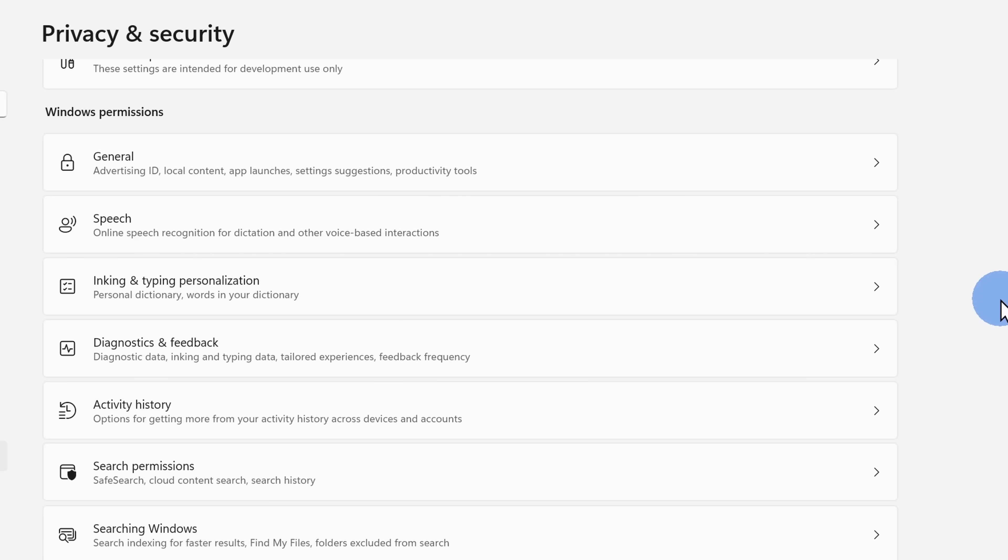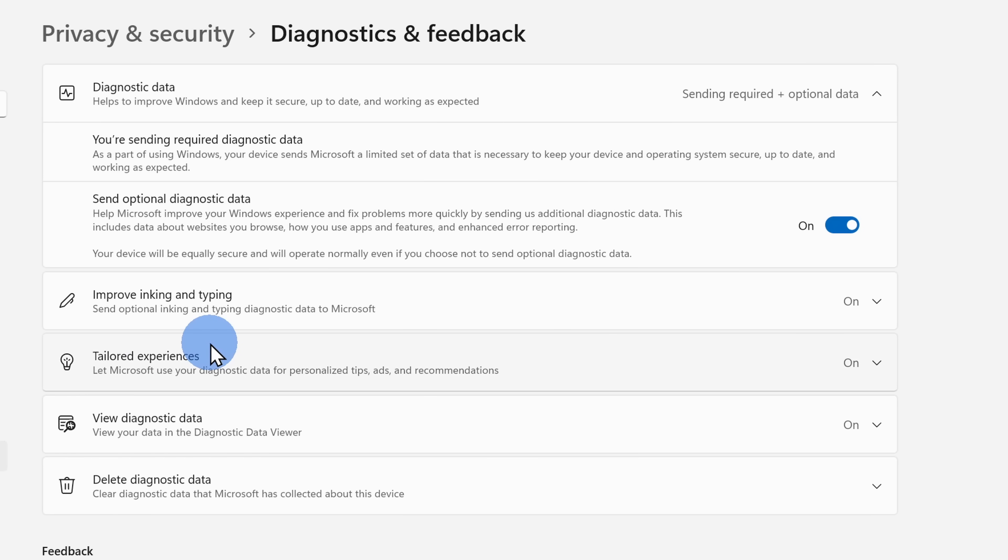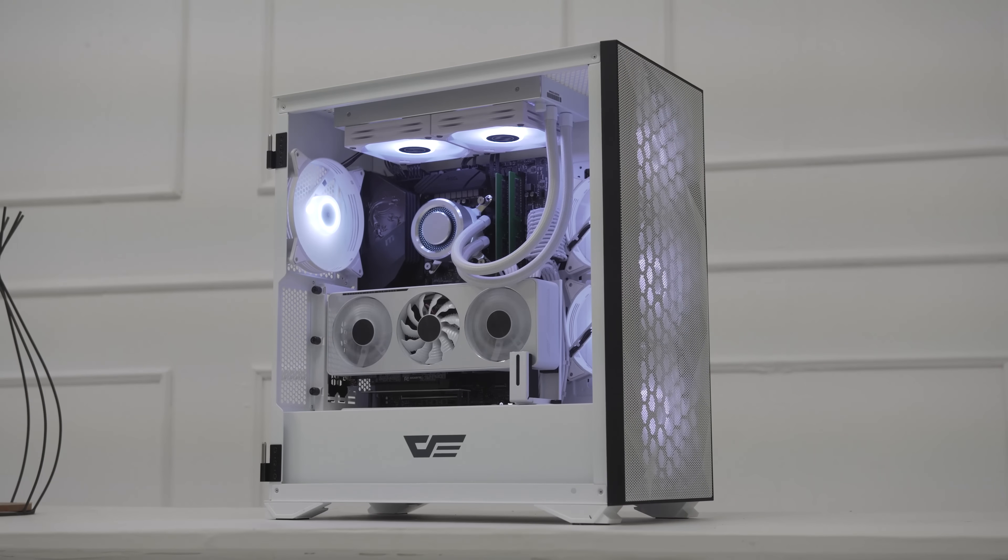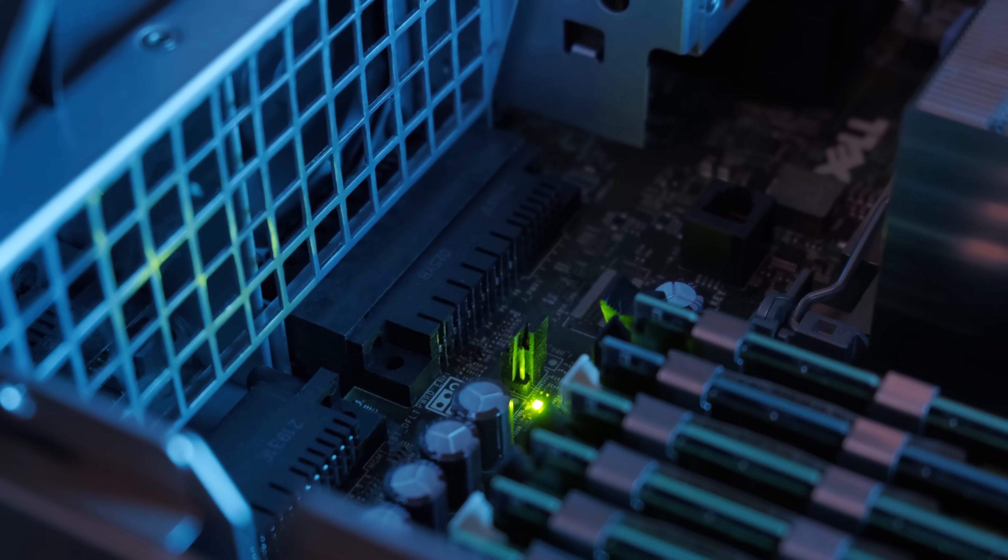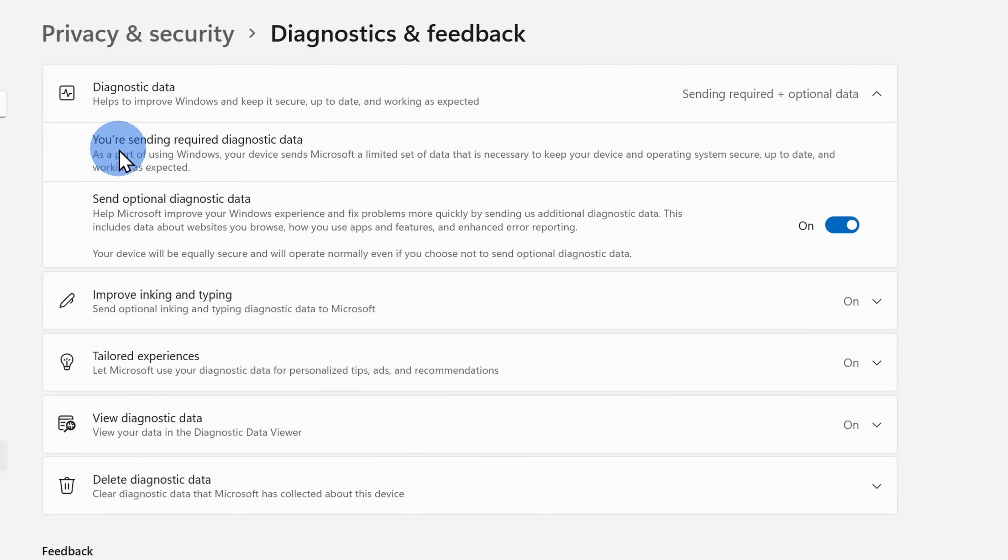Next up, let's click into the category titled Diagnostics and Feedback and within here at the very top, you'll notice that there's a category called Required Data and there's no way to opt out of this. Your PC will send some data back to Microsoft. For example, what type of CPU do you have? How is your computer running? What security updates do you need? It does not contain any personal information and this is purely to make sure that your computer continues to run smoothly.